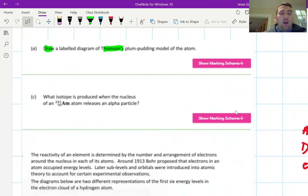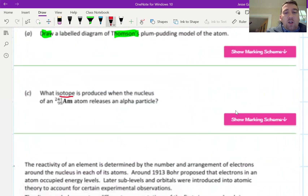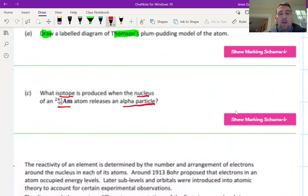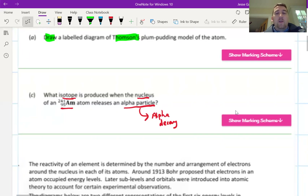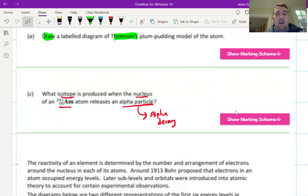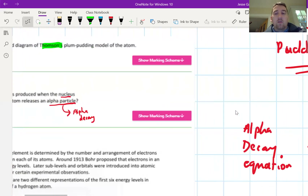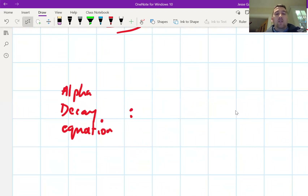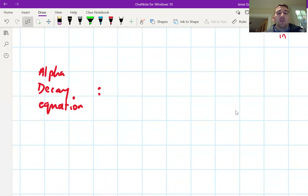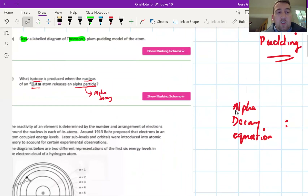The next question asks: what isotope is produced when the nucleus of an americium-241 atom releases an alpha particle? The key here is that this is alpha decay. To find out what isotope is produced, we need to write an alpha decay equation. Pause the video and try it yourself.